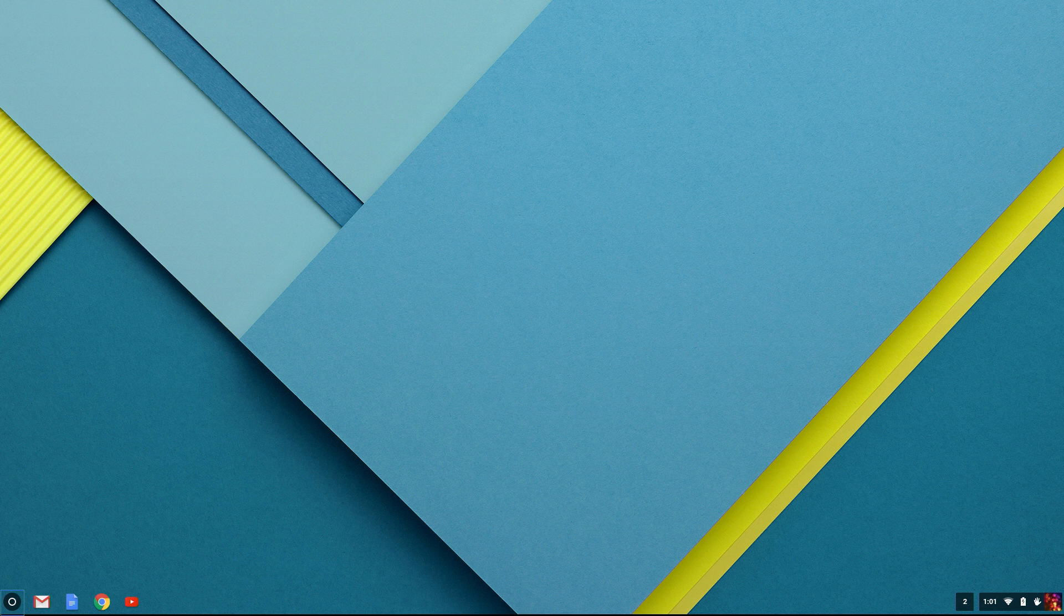Alt, Shift, L. Awesome. I press that. And then I can use the Tab or arrow keys to place focus on the various app icons I have pinned. Then pressing Enter opens the given app.